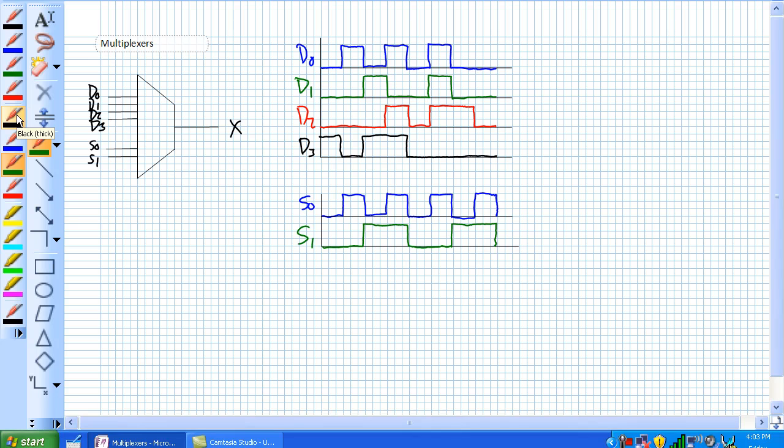This is the symbol for it on the left-hand side. For some reason your book never has the symbol, but it's like a little trapezoid shrinking a large number of inputs to one single output. And that's basically what the purpose of a multiplexer is.